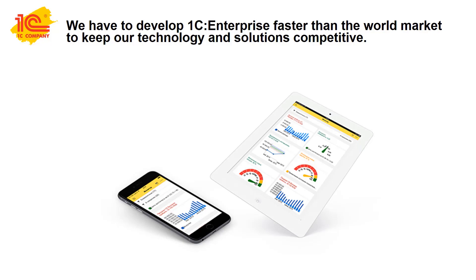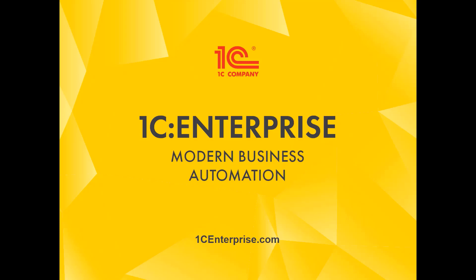This has been just a brief introduction to what 1C Enterprise is capable of. We hope that you will explore more of its features as you learn to build powerful business automation applications. Thanks for watching.